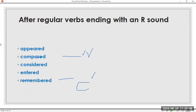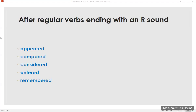After regular verbs ending with an R sound: appear, appeared. Compare, compared. Consider, considered. Enter, entered. Remember, remembered. Now the /d/ sound: appeared, compared, considered, entered, remembered.